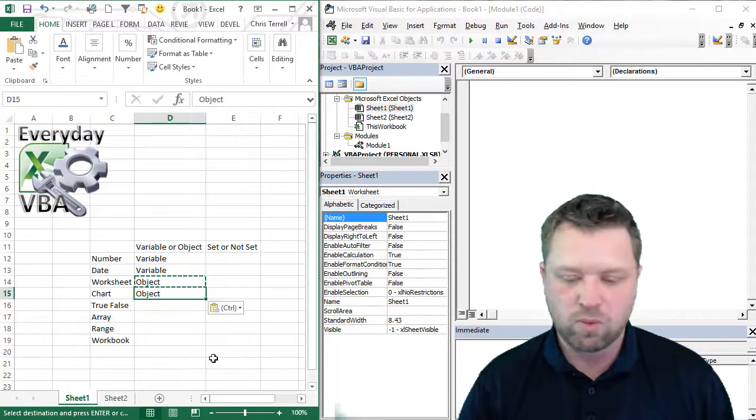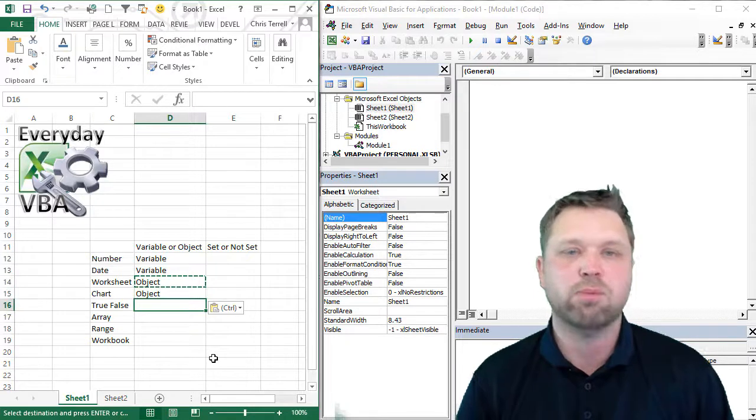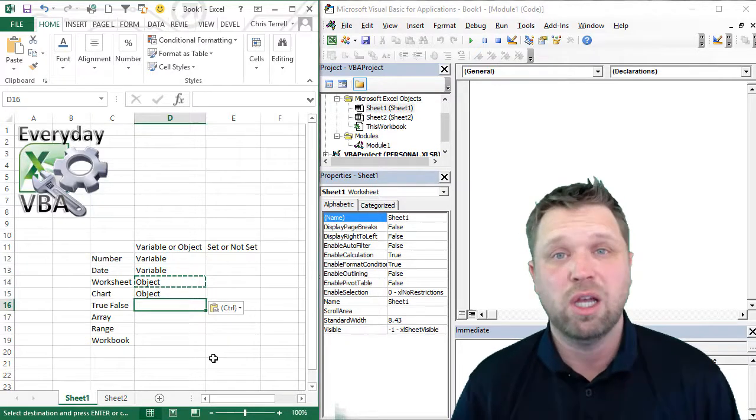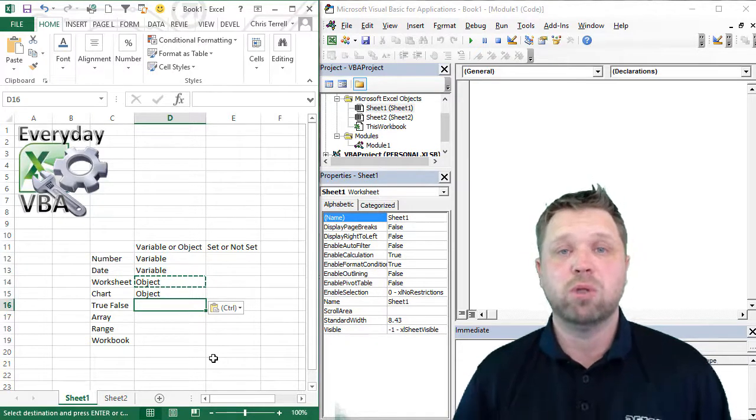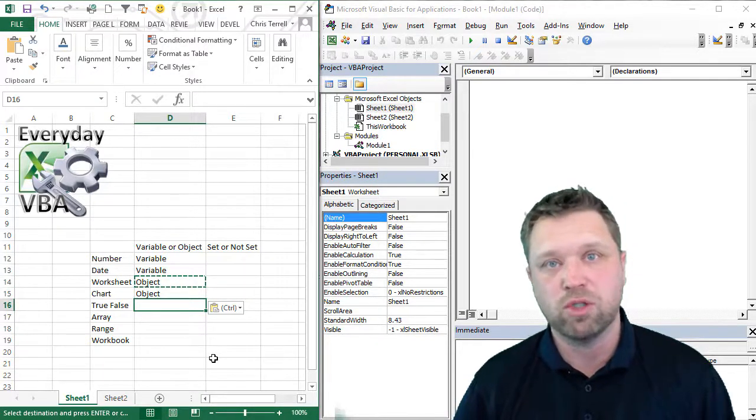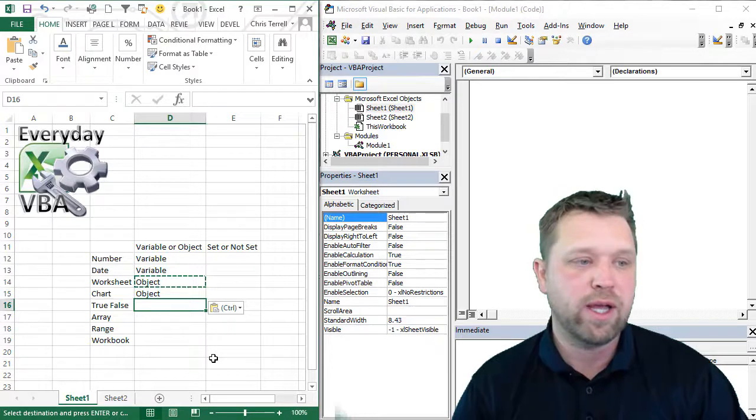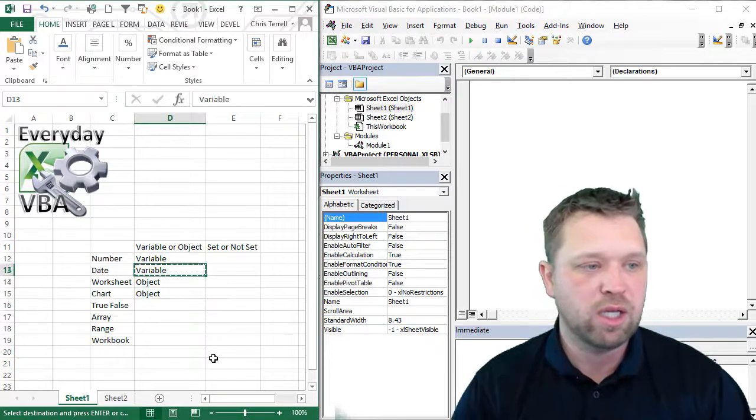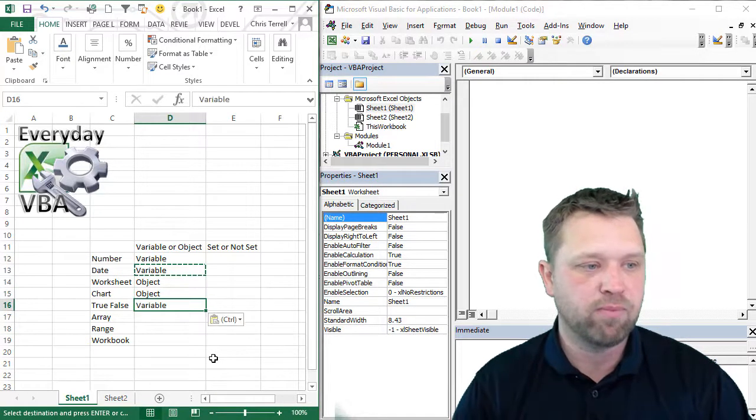If something's true or false, well, that's called a Boolean, a Boolean operator, true or false, one or zero. And that is actually a variable.